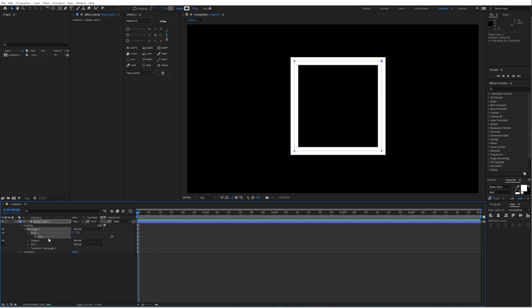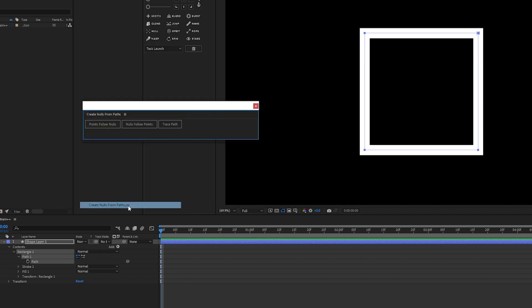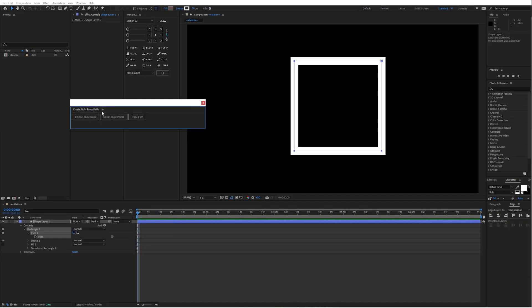Then you have to select your path, go into window, and then click on create nulls from path. And then you have these three options.